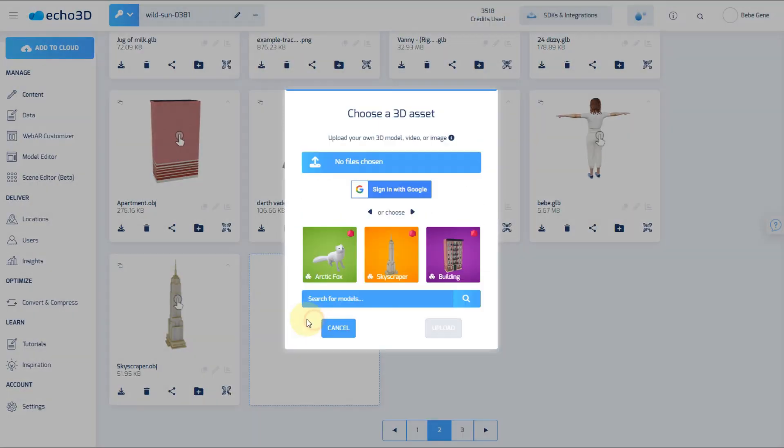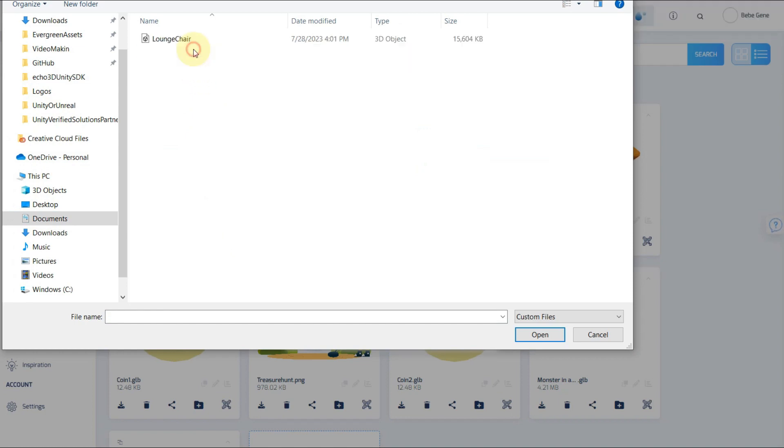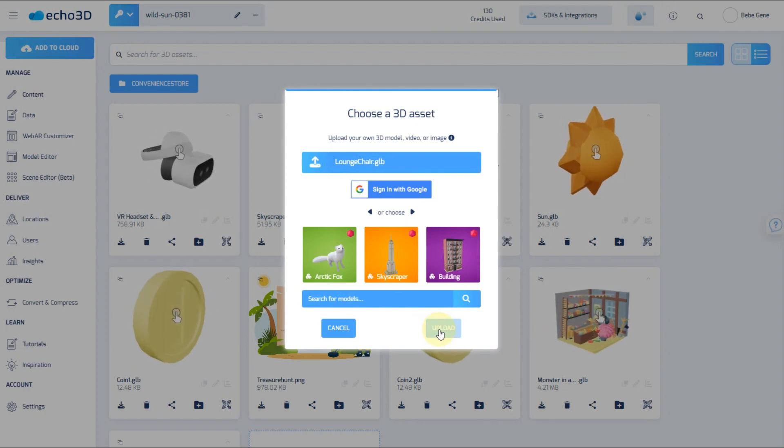After creating your Spatial I.O. and Echo 3D accounts, you're going to download the model from the model folder in the Unity Project and upload that to the Echo 3D console.